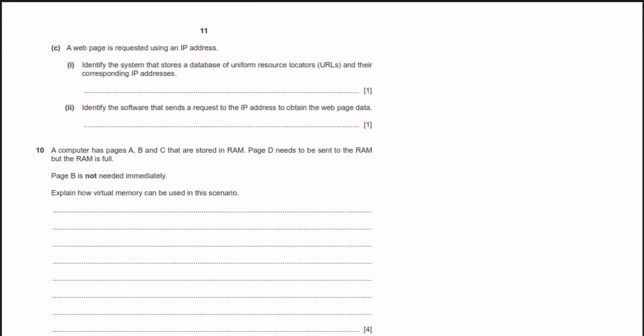A webpage is requested using an IP address. The system that stores a database of URLs and their corresponding IP addresses is called the Domain Name System (DNS). The software that sends a request to the IP address to obtain the webpage data is the web browser.